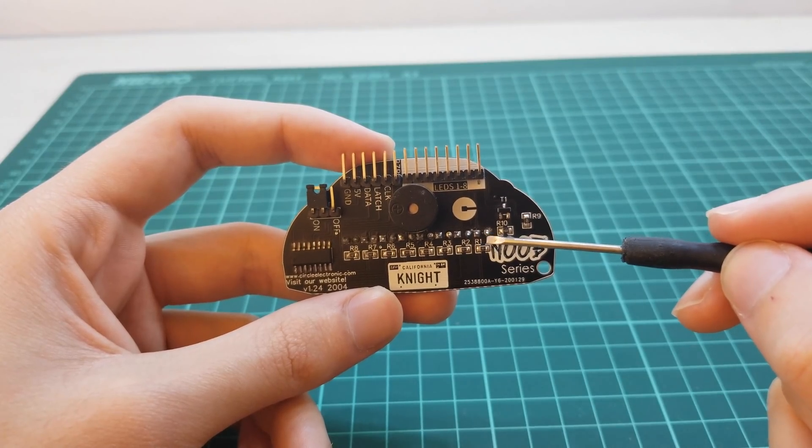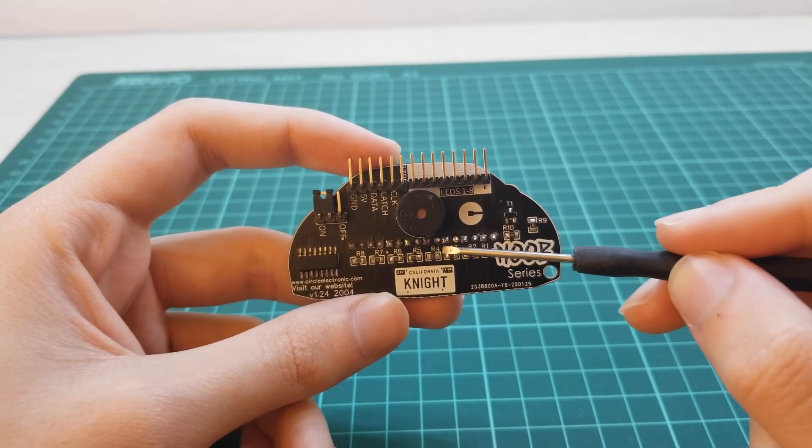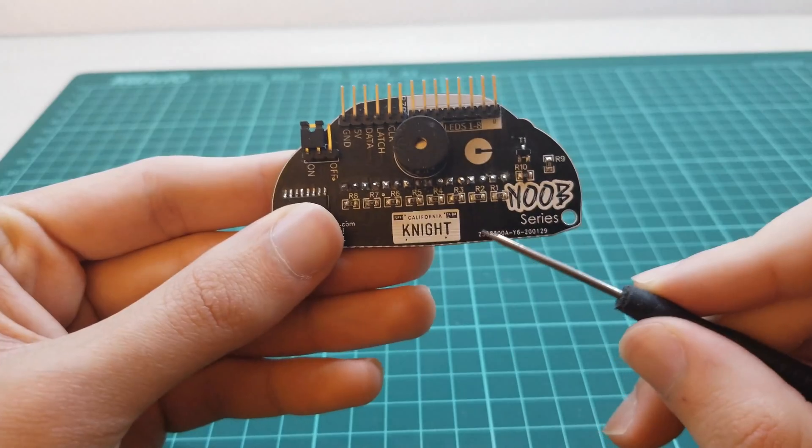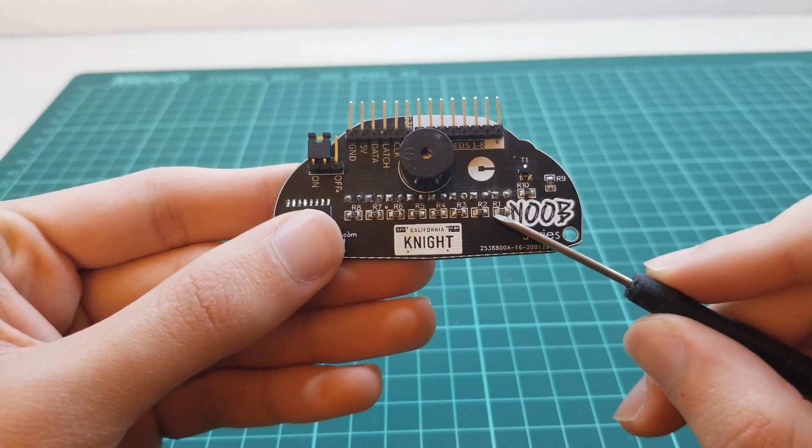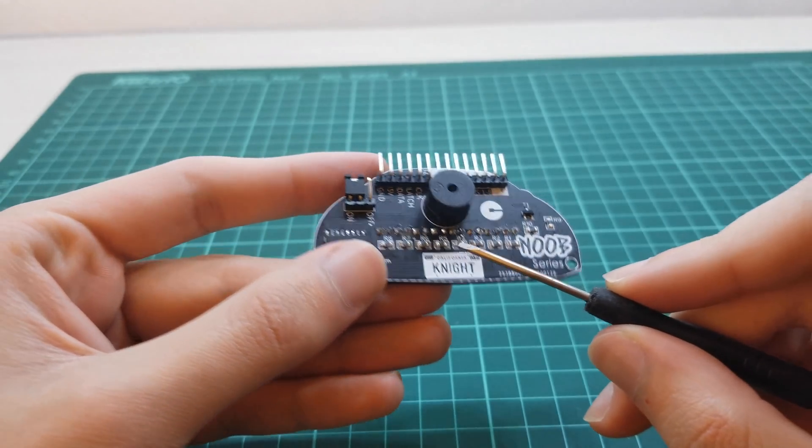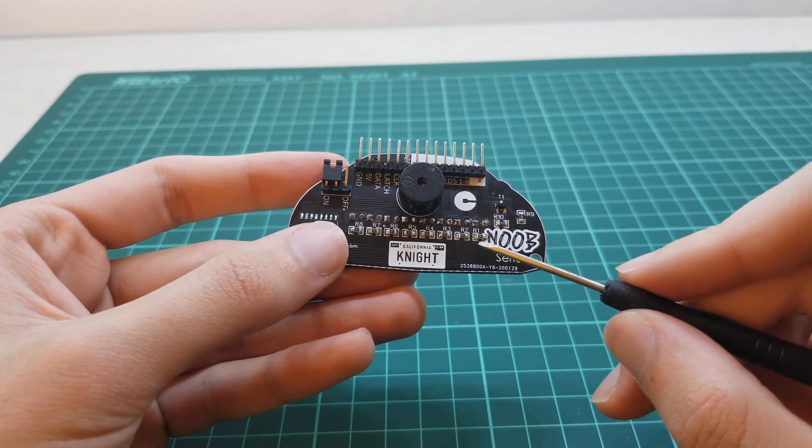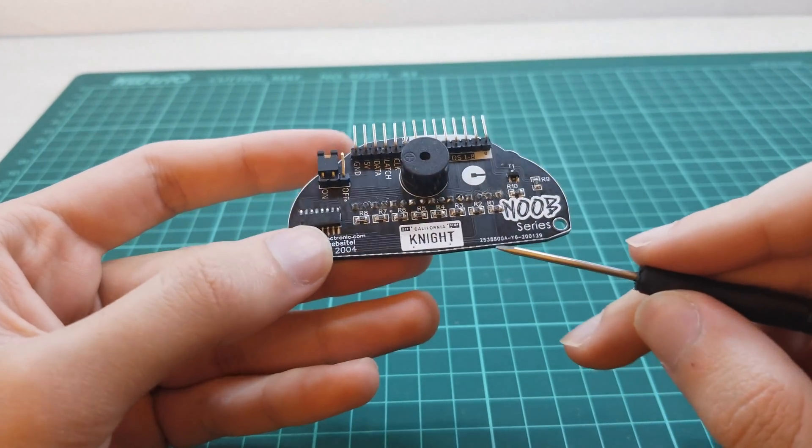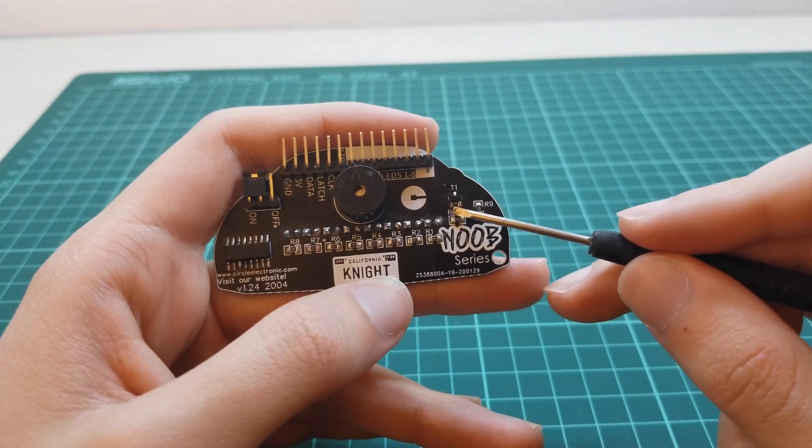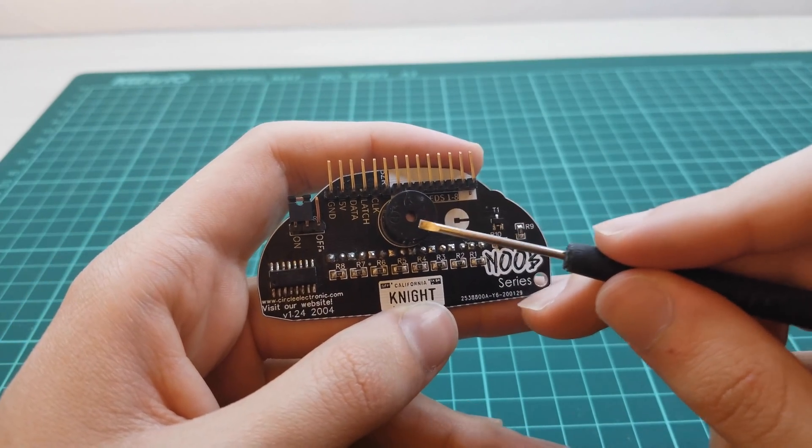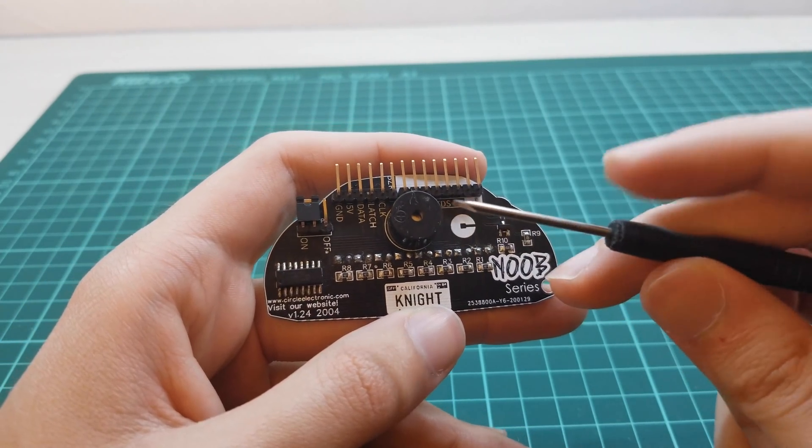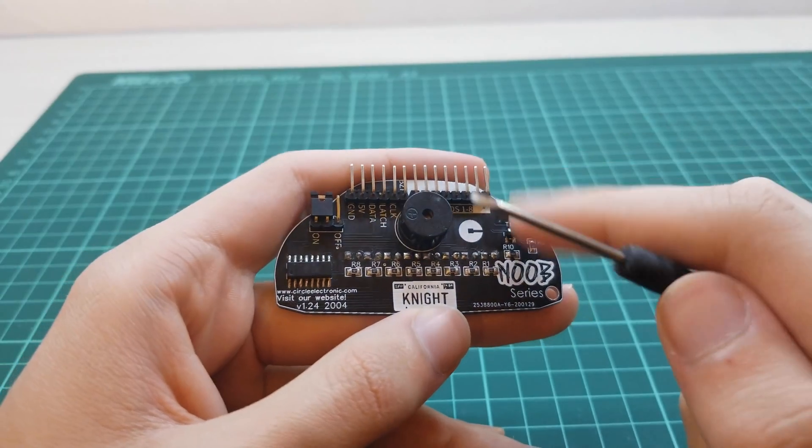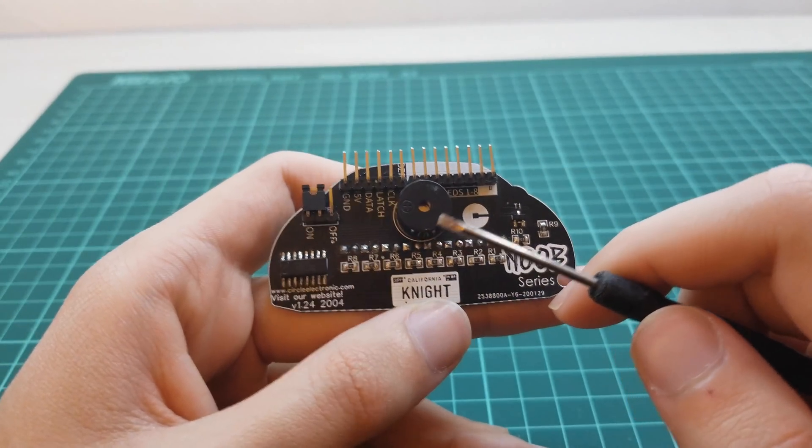These pins belong to the red LEDs. These are 220 ohm resistors for LEDs. This transistor is for running the buzzer. We have 14 pins at the top.